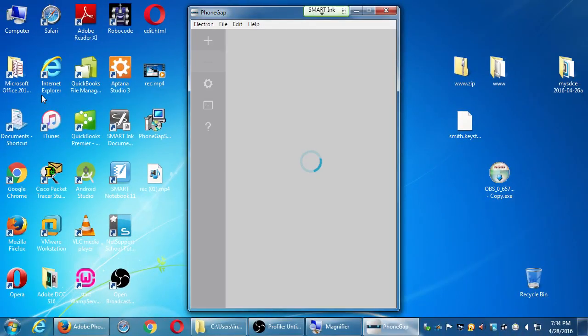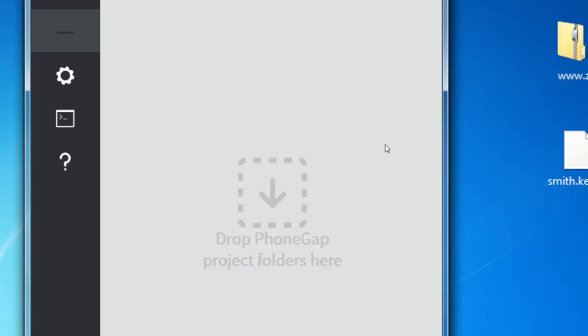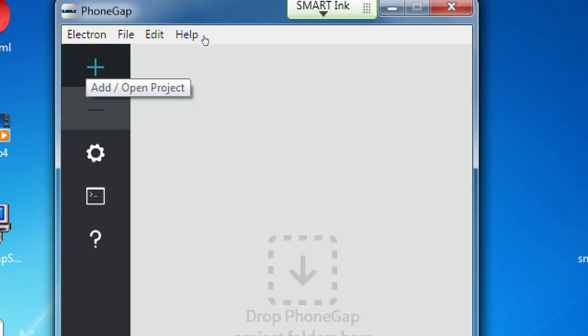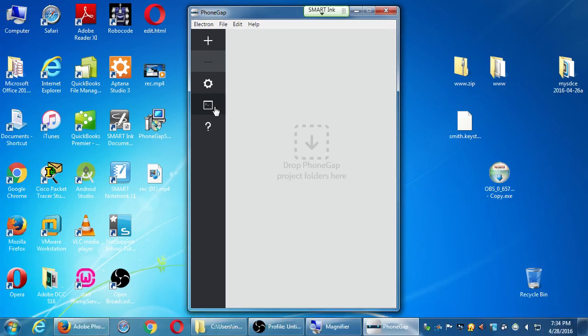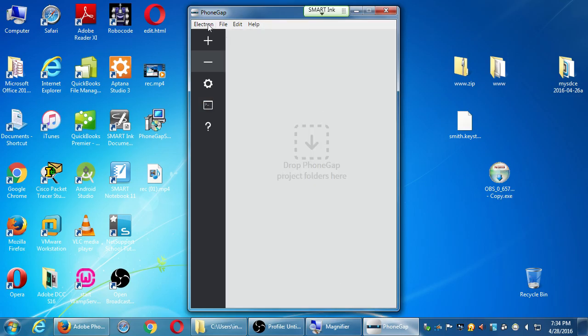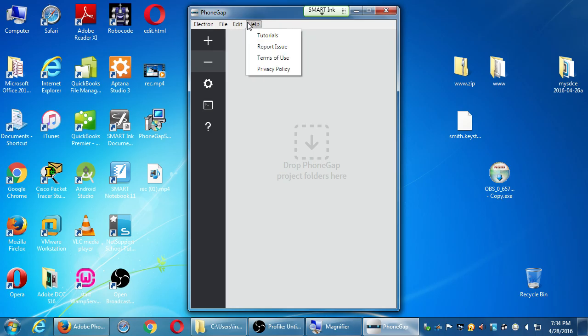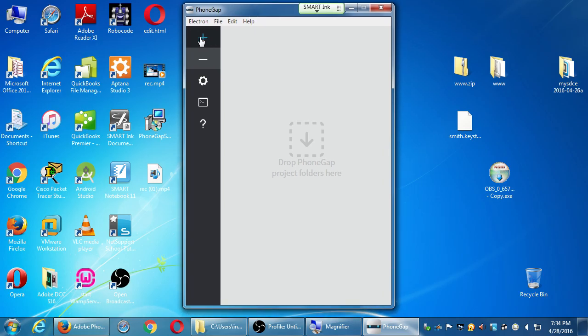So then I get this. Here's Adobe's PhoneGap. Very simple. Drop a PhoneGap project folder here. Or I can create a project up here. Got some settings and the command prompt. So notice the command prompt is still, you know, close by. We've got a couple of items up here. About and quit. File, create, edit. Very simple. And then of course what you're going to spend a little time on is tutorials. But for us, we'll just explore this a little bit.